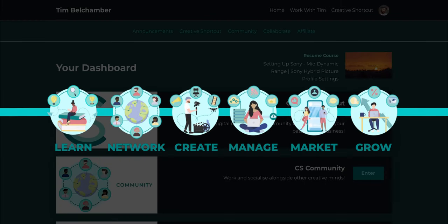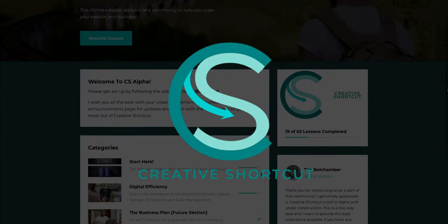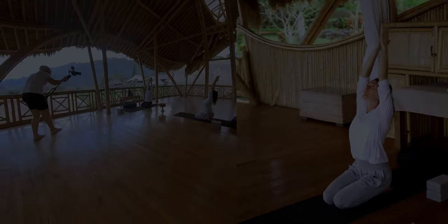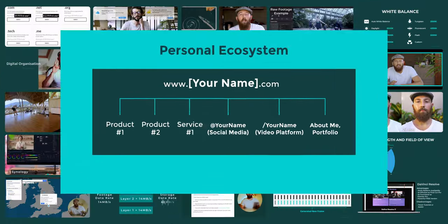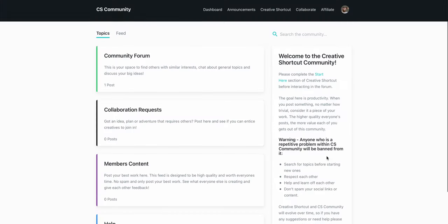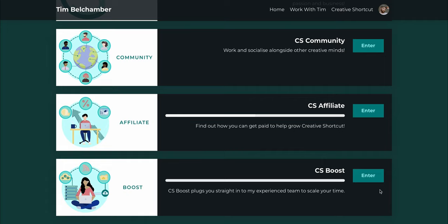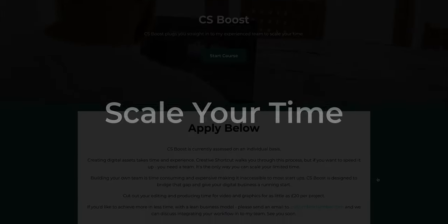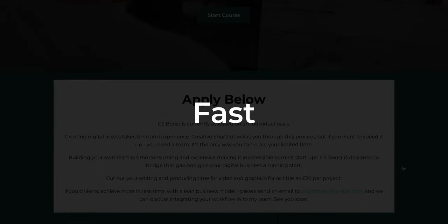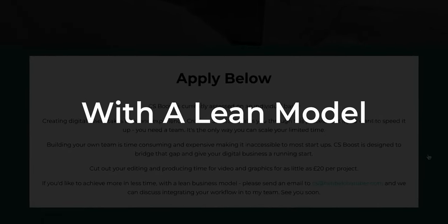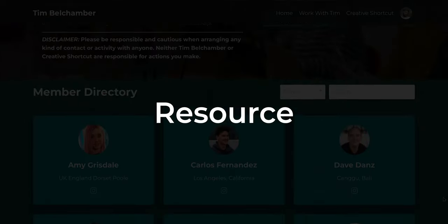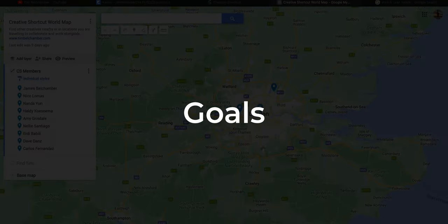You can find my modified settings for each Sony picture profile paired with video walkthroughs to guide you in Creative Shortcut — my online community and knowledge resource pool giving you everything you need to build digital assets for your business, passion or profession. It contains over 60 lessons, community forums, a generous automated affiliate system, and CSBoost — the ability to plug your workflow through my team to scale your time and get fast, high-quality results whilst keeping your business model lean. Click the link to find out more.